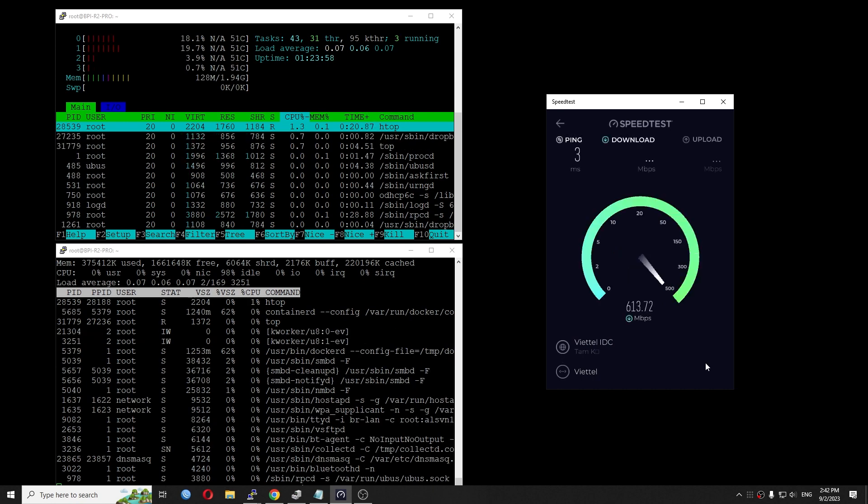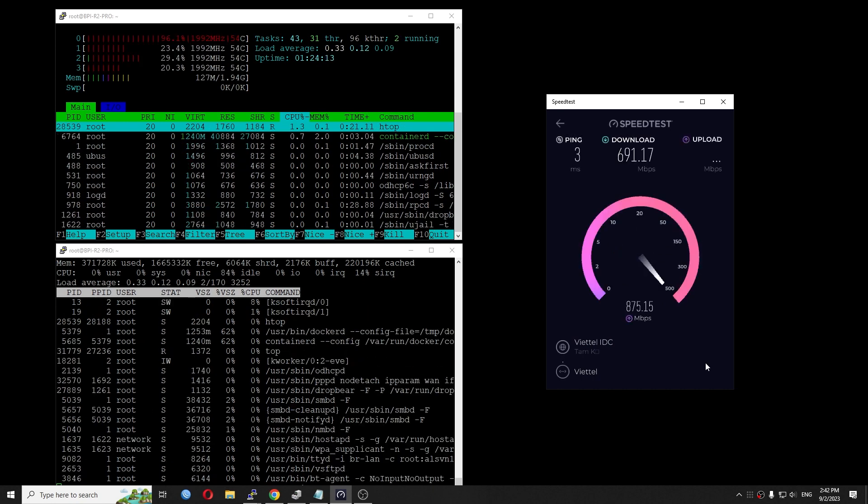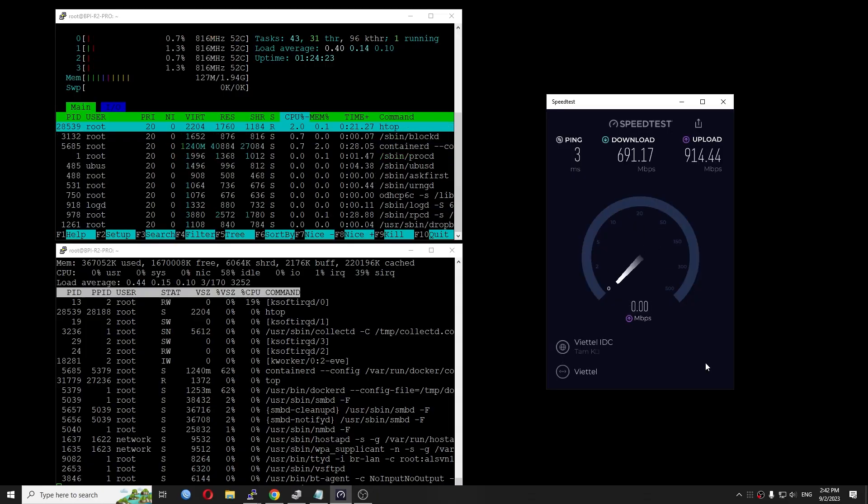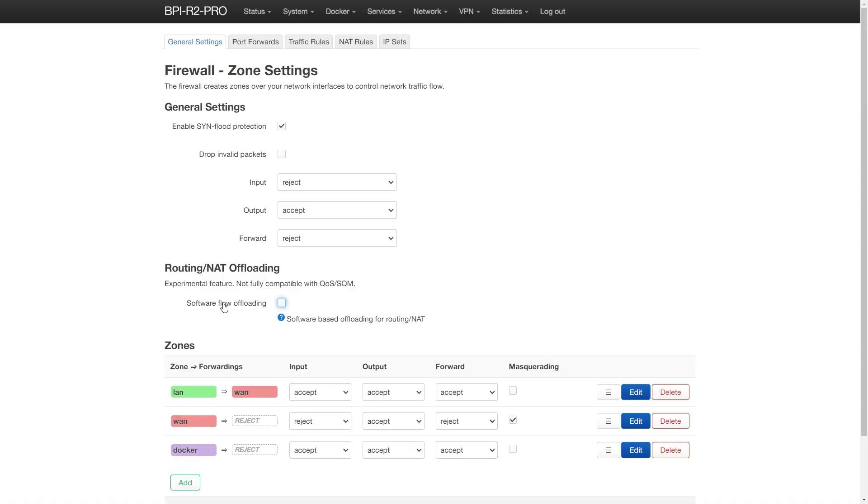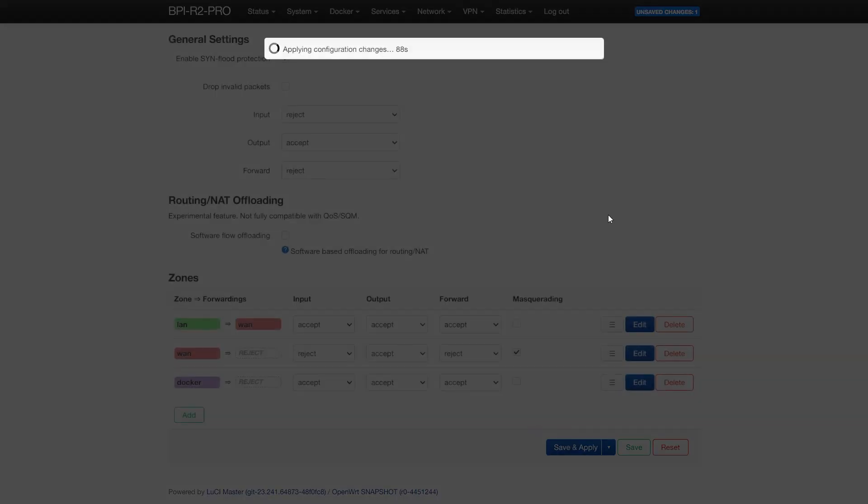Let's have another test after turning off software offloading. Now, I will disable software offloading on the firewall settings.